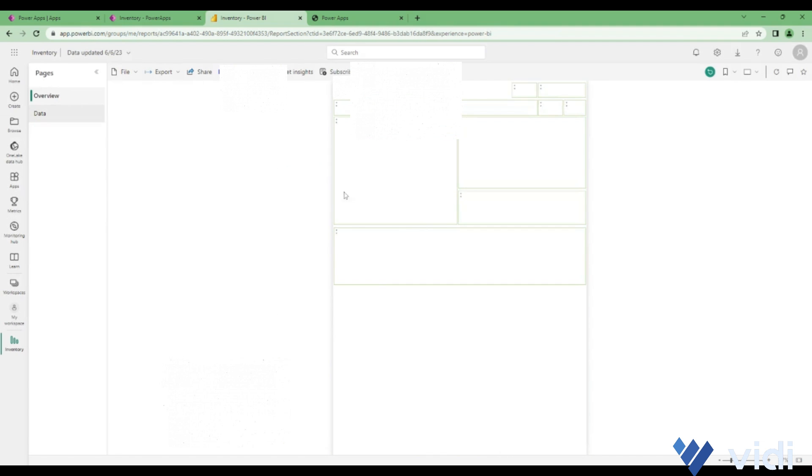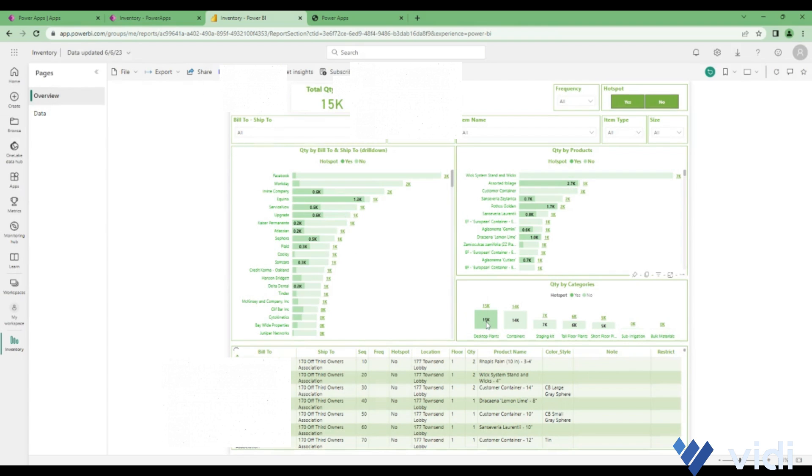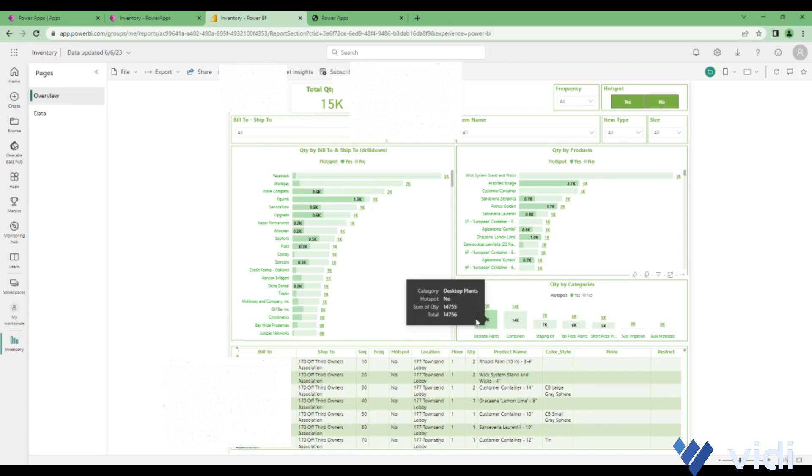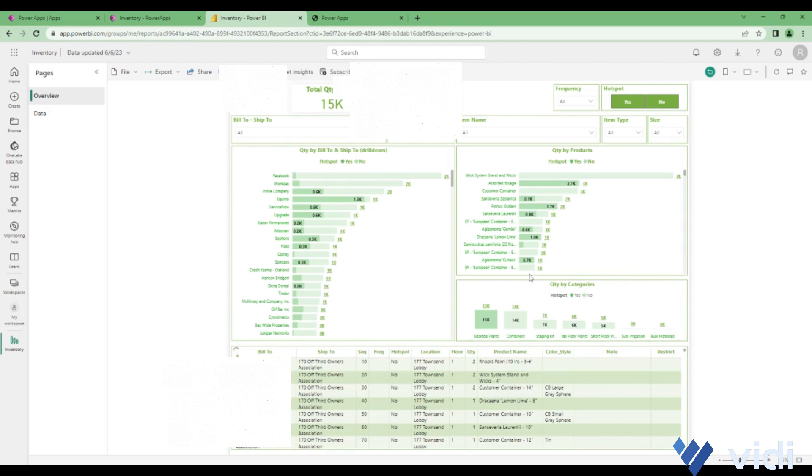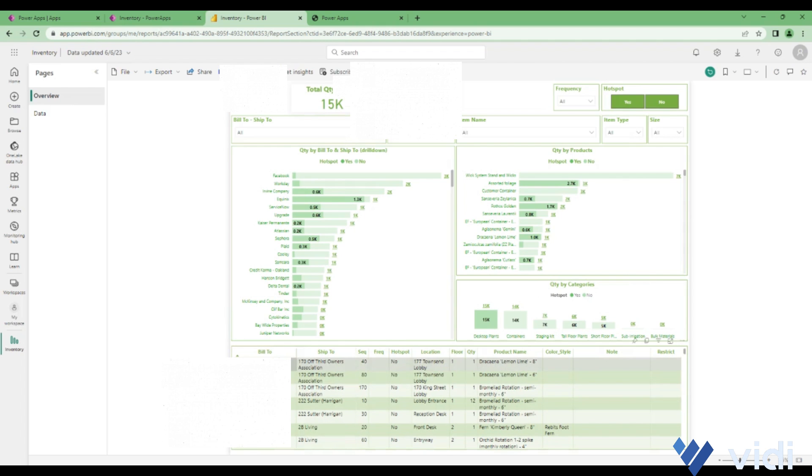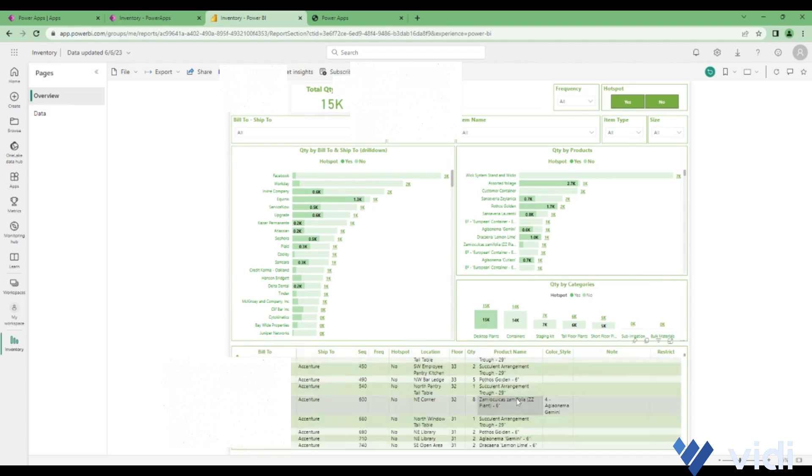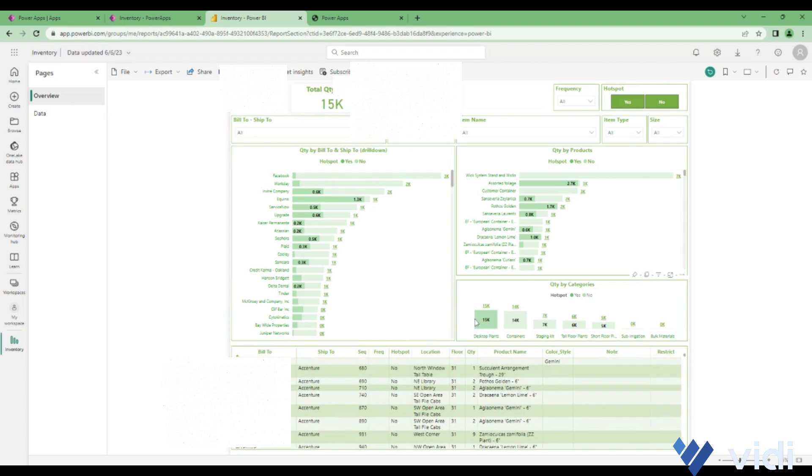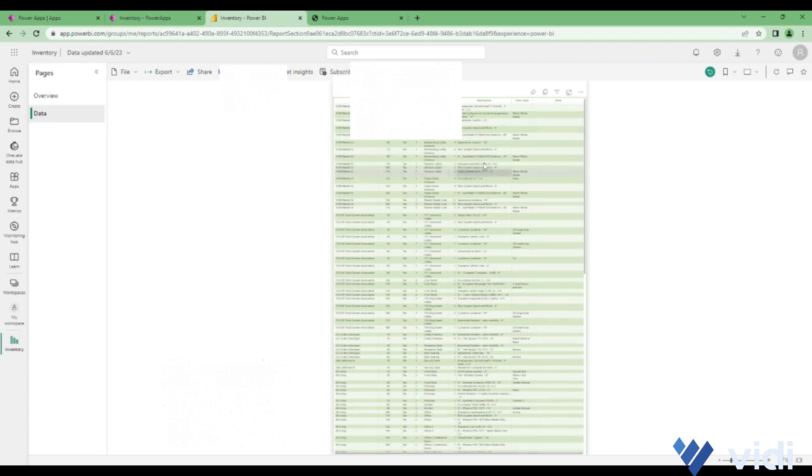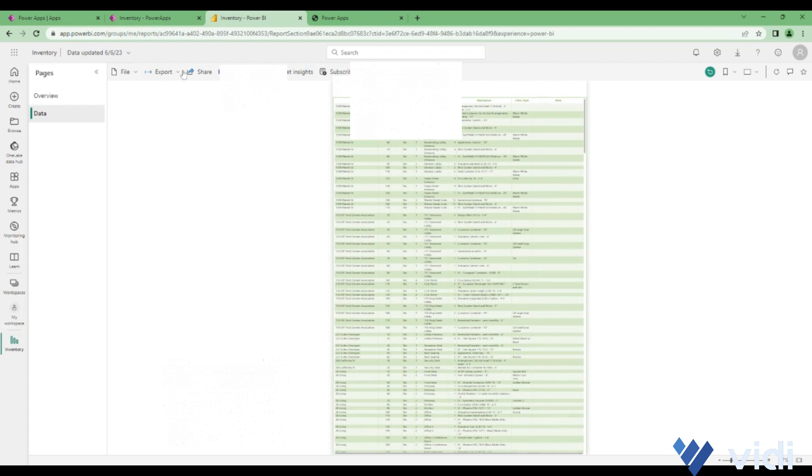That is about the Power BI report. Here also there is an option of filtering the data. I am clicking on desktop plants, and only the desktop plants will be highlighted in the other visuals. This table will also be filtered for desktop visuals. Similarly, if I go to data, now everything listed here will again be a desktop plant.